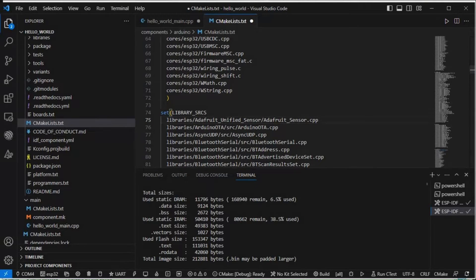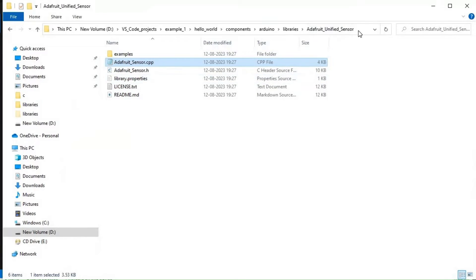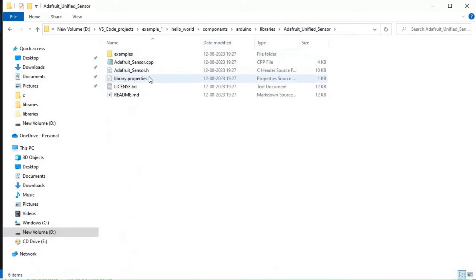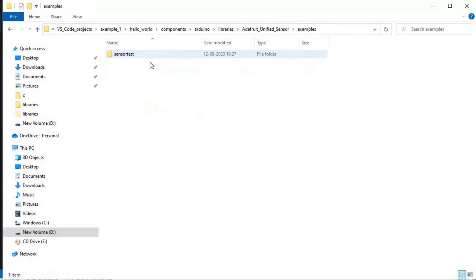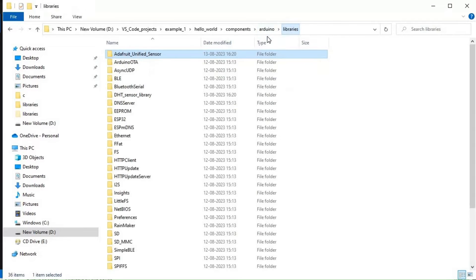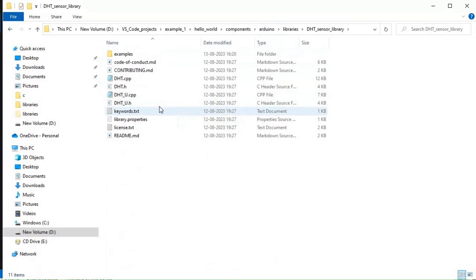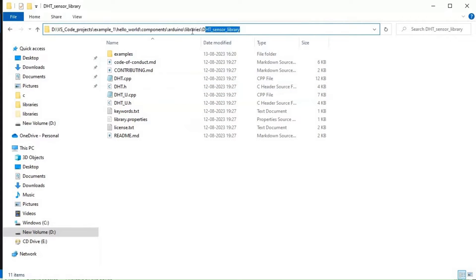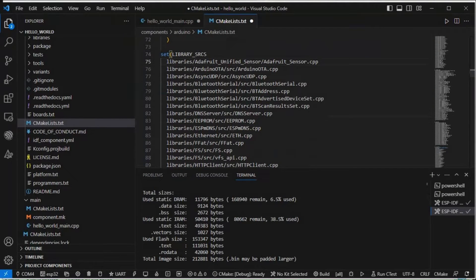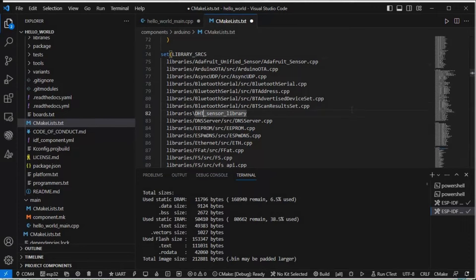This thing is done. For other libraries also we need to do that. We'll again go to libraries and inside that there is no cpp, just examples only, so no need to do anything on examples. Now we will go to DHT sensor library, here again same process. Libraries, alphabetically we can paste. DHT sensor library and then we will again go to the files.